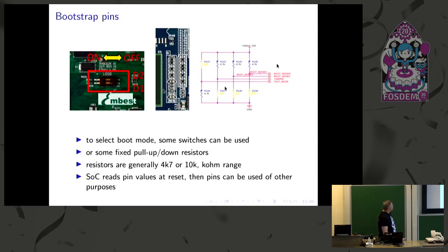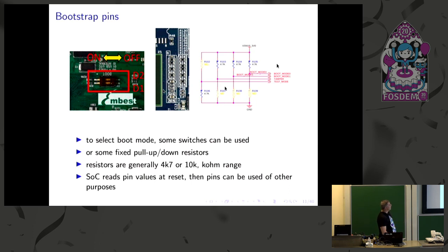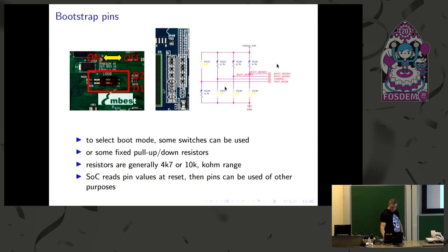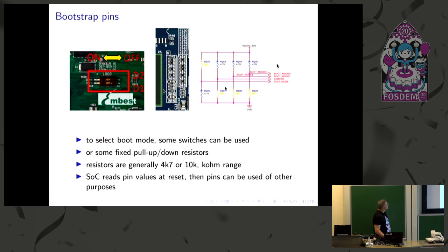So these are something about bootstrap pins. It's very simple. You have generally resistors. As you can see from the image, there are generally three pads so you can unsolder and move it eventually. Or there may be switches. The CPU samples these pins at first reset, but just after you can use the pin for other purposes like GPIOs or the like.